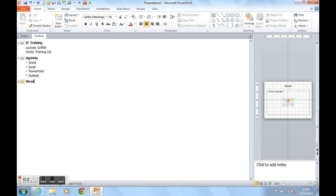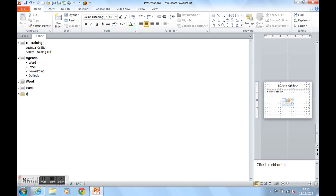Slide 4 is going to be about Excel. Slide 5 is going to be about PowerPoint. And Slide 6 is going to be about Outlook.